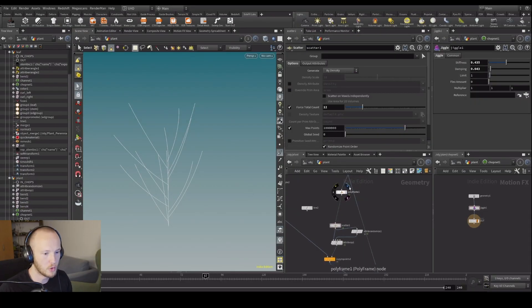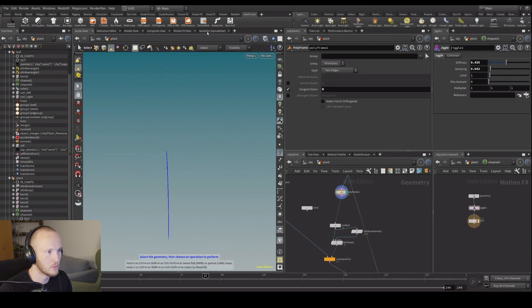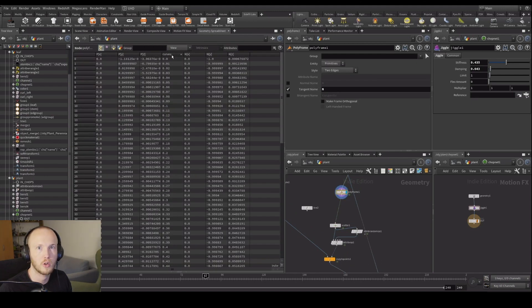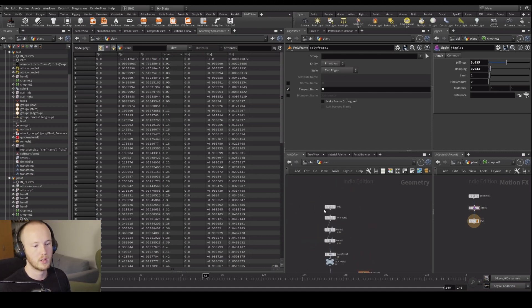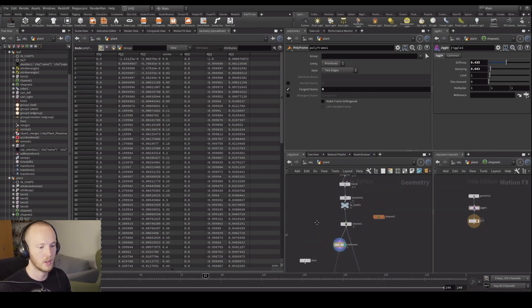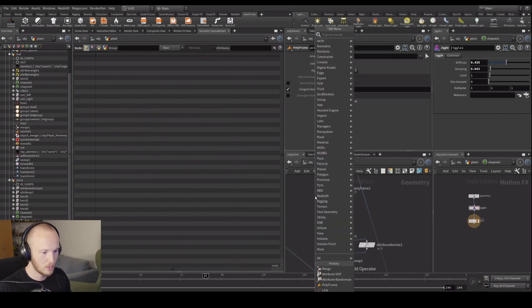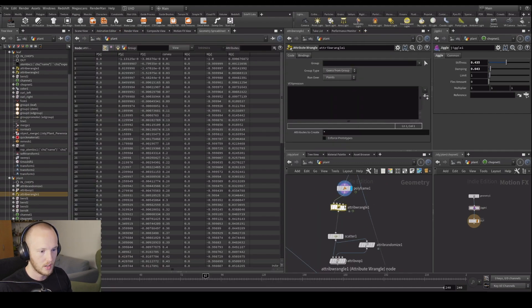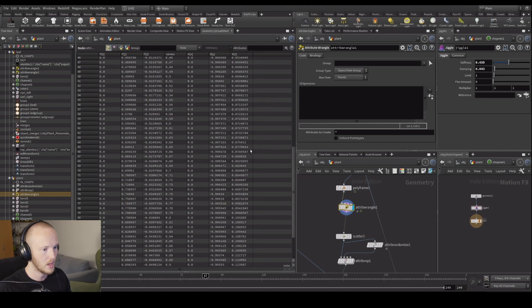What we did before is we already generated a curve view attribute across our curve, generated with the resample node. What we can do is make a wrangle for this one — let's set some p-scales. We have curve view which is zero to one, and if it's zero to one we can put it into a ramp, and then control where we're gathering points and how big they are.